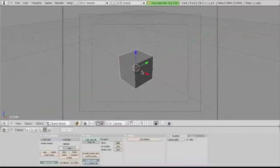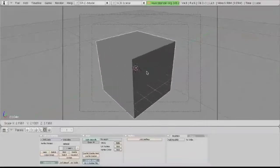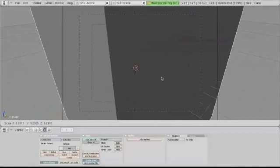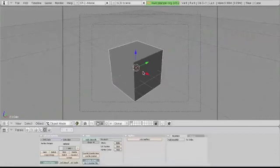To scale your cube, press S on your keyboard and move your mouse away from the center to scale it.